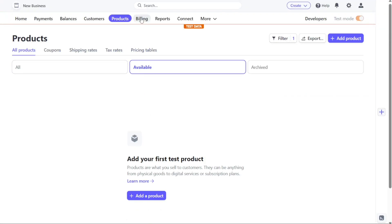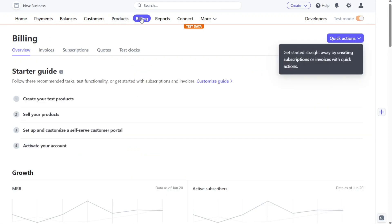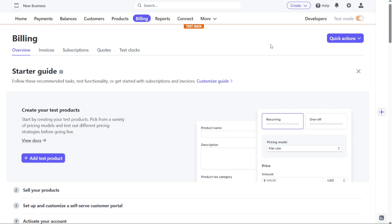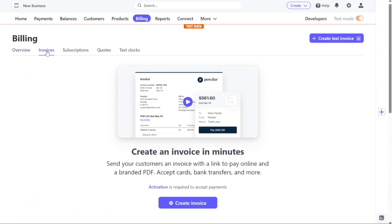The Billing tab provides you with a comprehensive overview of your billing-related activities. This section offers insights into invoices, subscriptions, quotes, and other relevant billing information. You can track and manage your billing operations effectively, ensuring smooth and efficient invoicing processes.